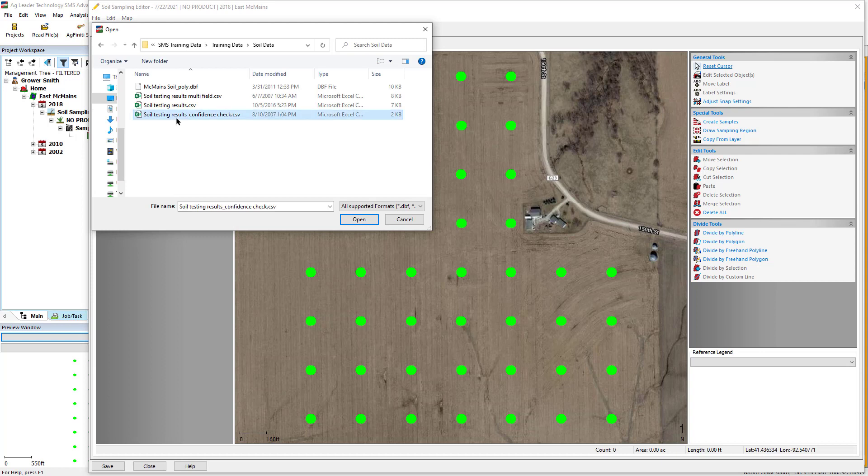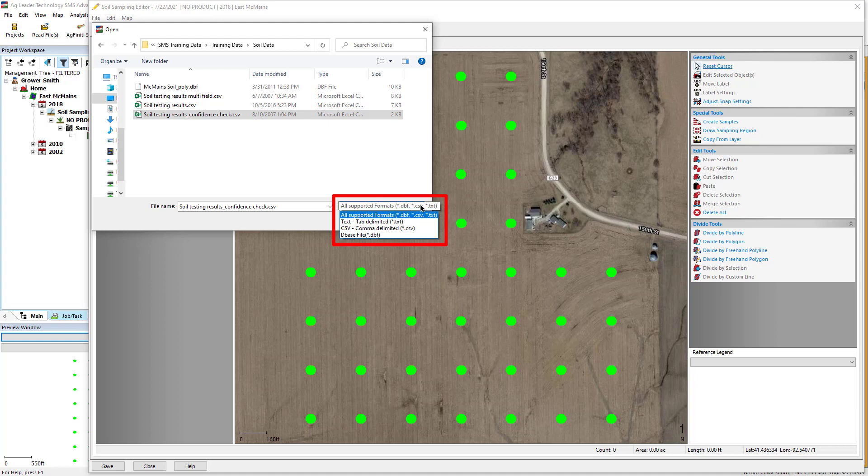File formats that can be imported are comma delimited, tab delimited, text, or database files that contain soil sample lab results.